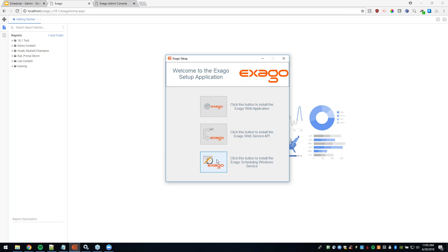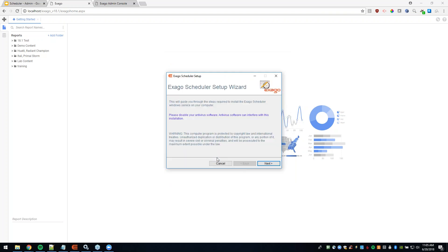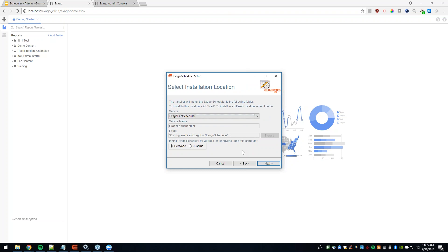If we wanted to actually install a scheduler, we'd select the bottom option in the setup wizard. It says this is the Exago scheduler setup wizard, which will guide you through the steps to install the Exago scheduler Windows service. It will mention disabling antivirus software — if you don't, you might get a notification asking if you trust the source. We definitely recommend disabling antivirus software during this initial process. When we hit Next, we can select an existing scheduler service to update, or hit New Scheduler Service to provide a service name and pick a file location for installation.